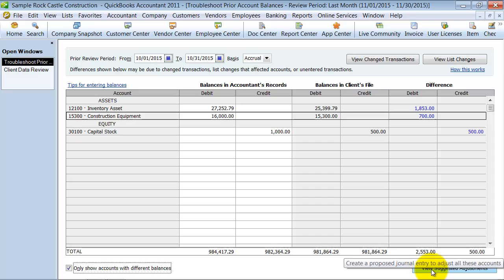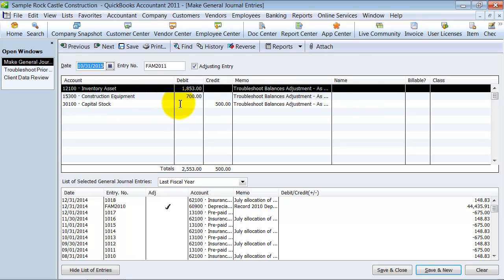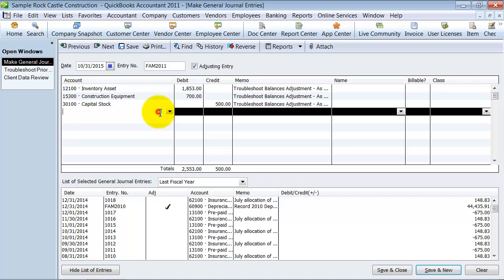And then you can either go in, like I said, drill down and see if you can figure out what the differences are and perhaps repost them in the current period. Or you can make adjustments. So we're going to say, view suggested adjustments.